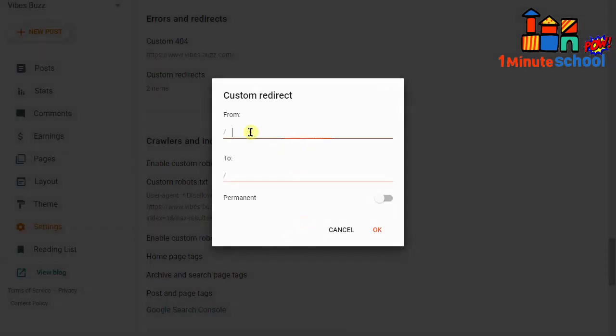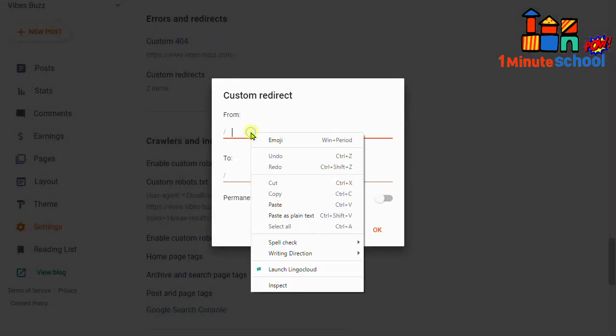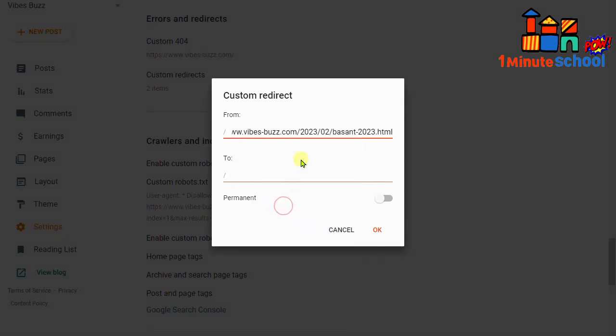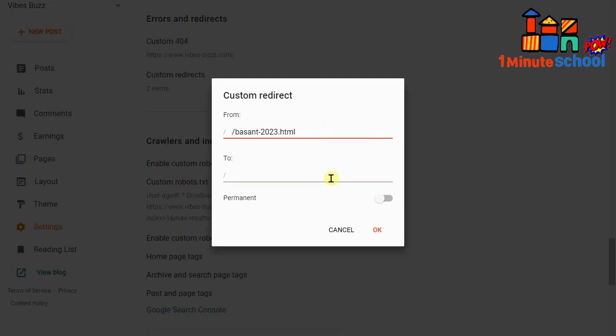You need to click on the add button and you just put the URL here and you should remove this main domain name and you should keep that.